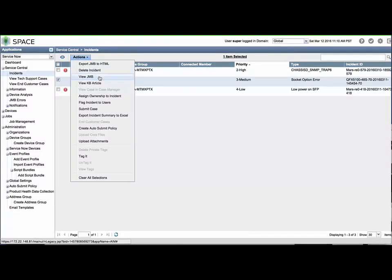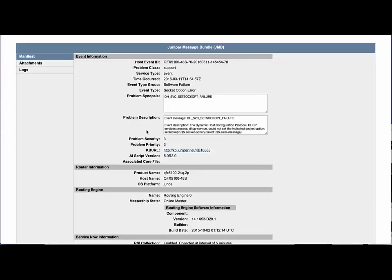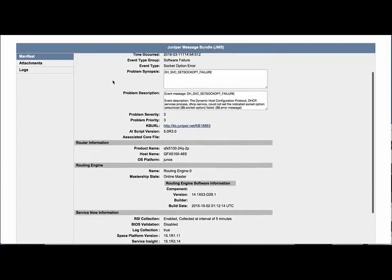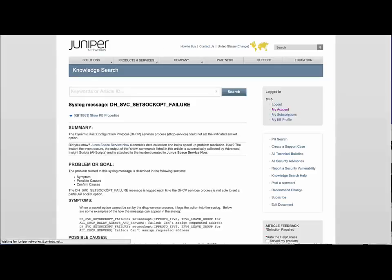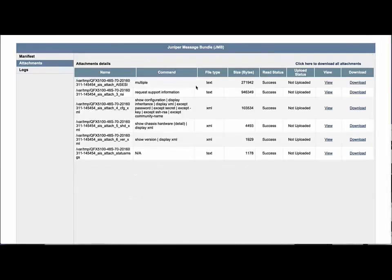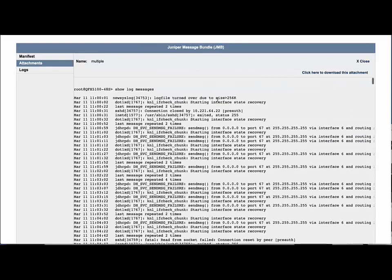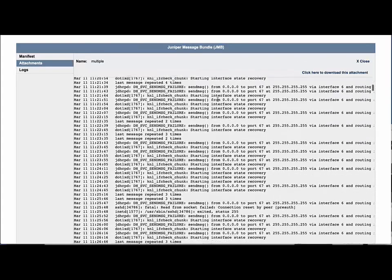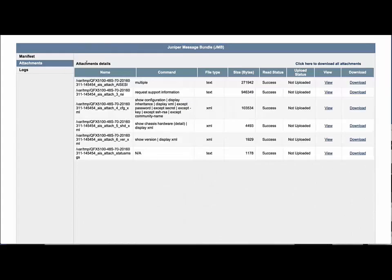Let's look at the Juniper Message bundle, or JMB, that ServiceNow has obtained from the device. You can select the original unfiltered JMB, or the filtered information as defined in the organization. The Manifest page contains information specific to that event, including a URL for the associated Knowledge Base article. The Attachments page includes the various device statistics and parameters collected at the time of the fault, which can be viewed in the browser or downloaded to the local workstation. The Logs page is similar.